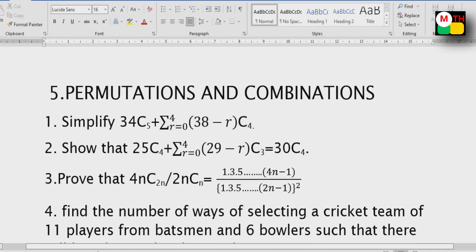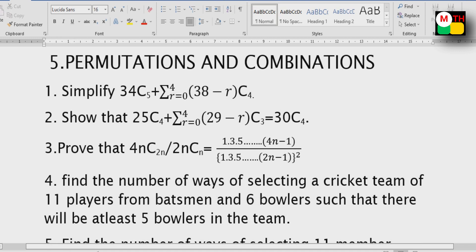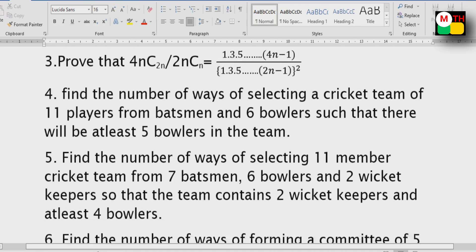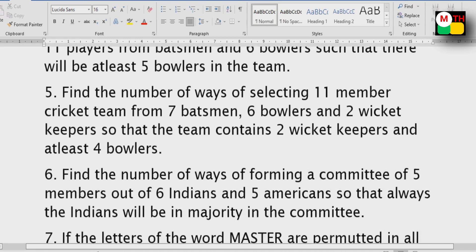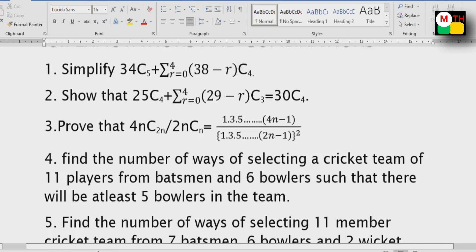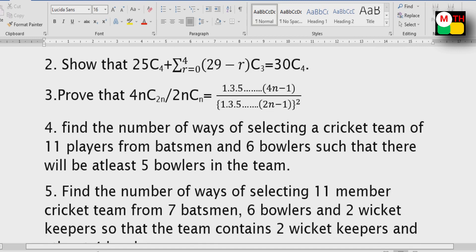Next, permutations and combinations. The next lesson is permutations and combinations. Here are some important questions. If you want to discuss the first, second, and third models — the third model is different — and questions 4, 5, 6, you can find the same model. Okay, here are some other formulas.